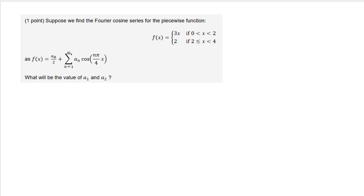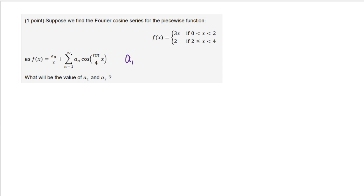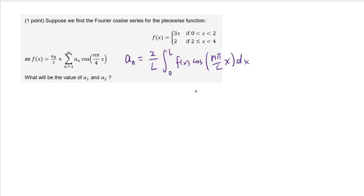Here we have a free cosine series of a piecewise function problem. Because the coefficients come out horribly, this question only wants you to calculate a1 and a2 rather than finding an in general. You want to start with the formula for the coefficients: an equals 2 over L, integral from 0 to L of f(x) cosine(n pi over L · x) dx. This L is where the function is defined — the function is defined from 0 to 4, therefore L equals 4. That's the only way you can use all the data from 0 to 4.